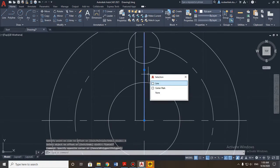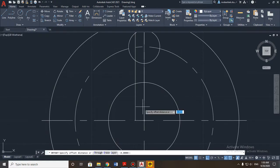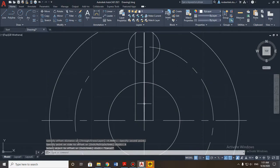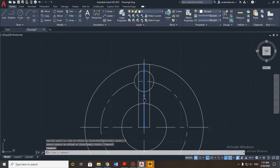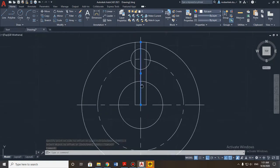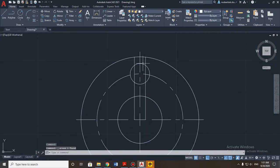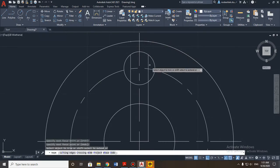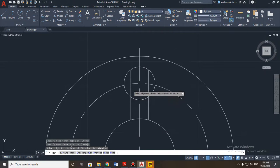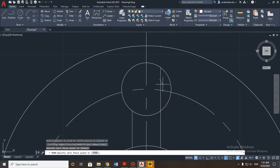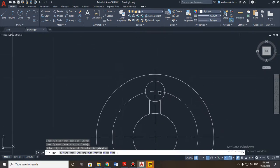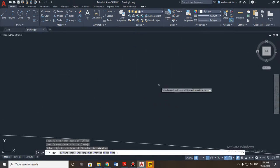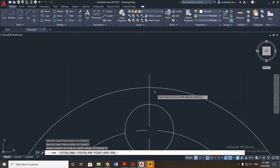Offset 4 millimeters to the left as well. We don't need the center line anymore, so delete it — but don't delete the center mark. Then use the trim tool to delete the extra lines. Don't forget to remove the small extra parts too.